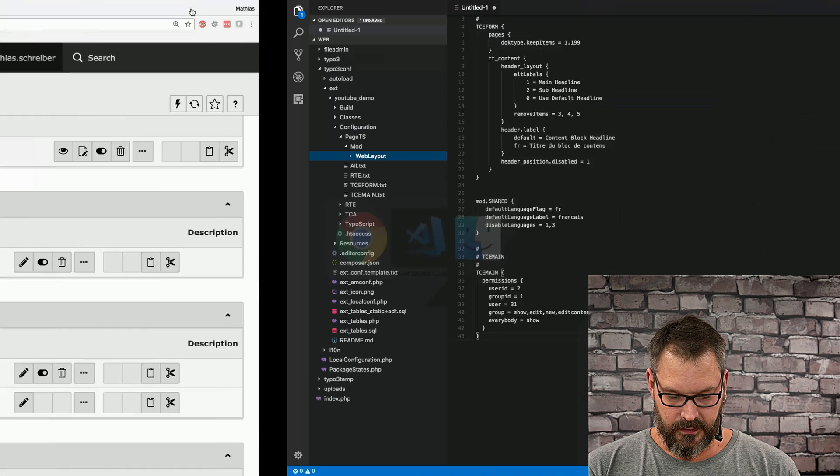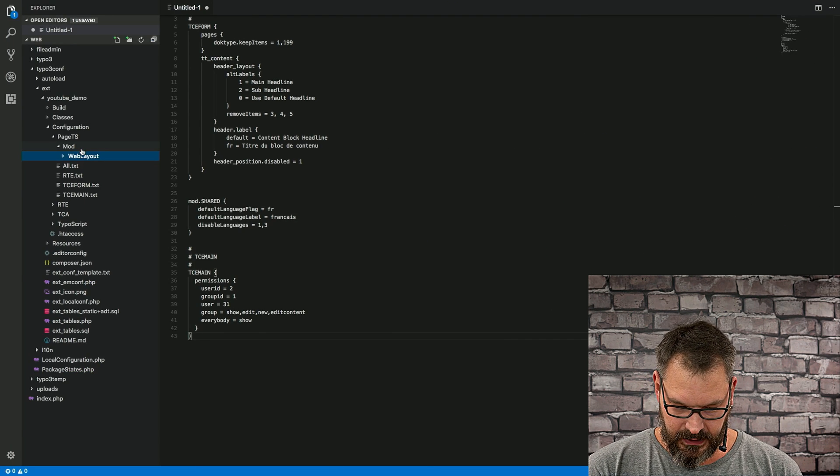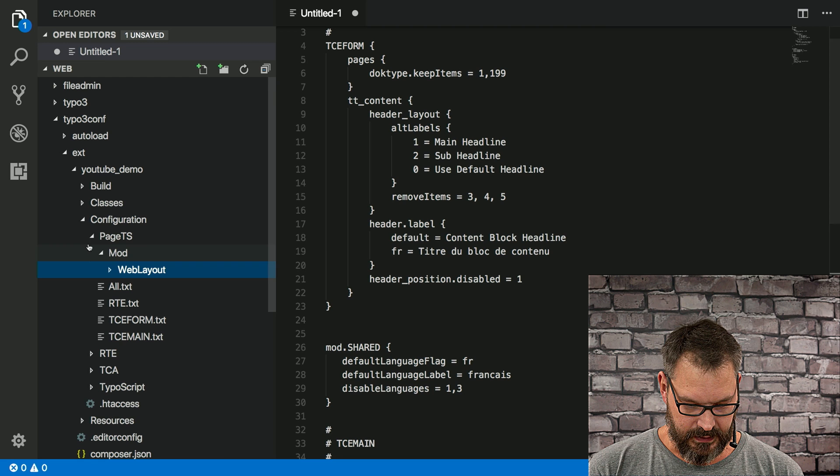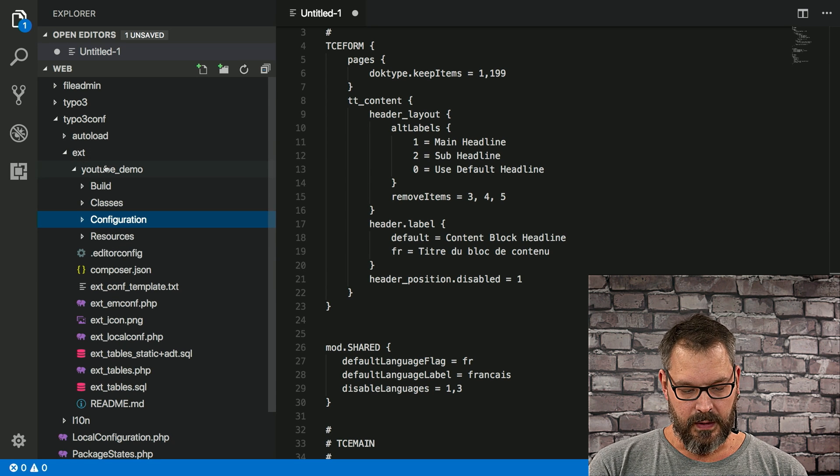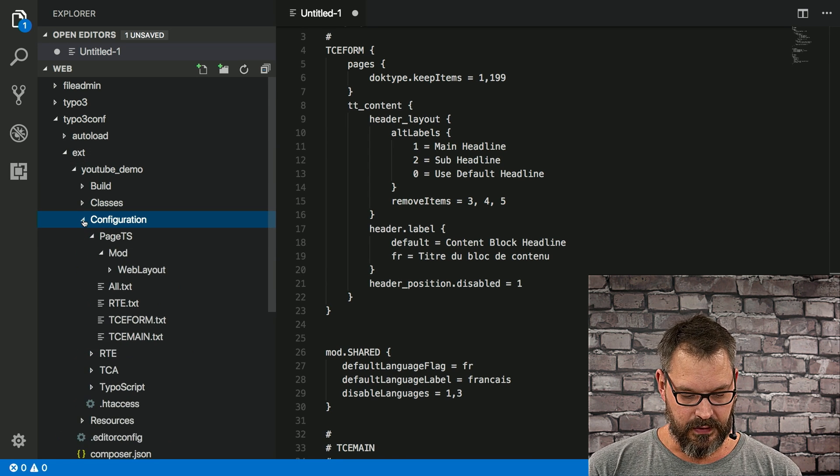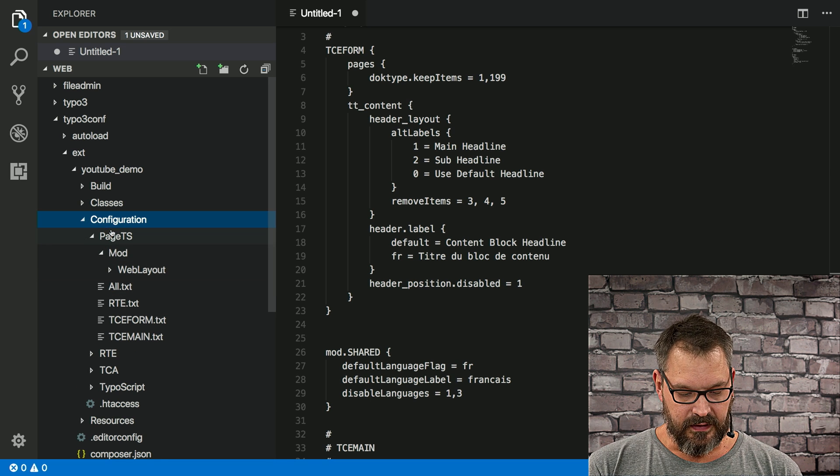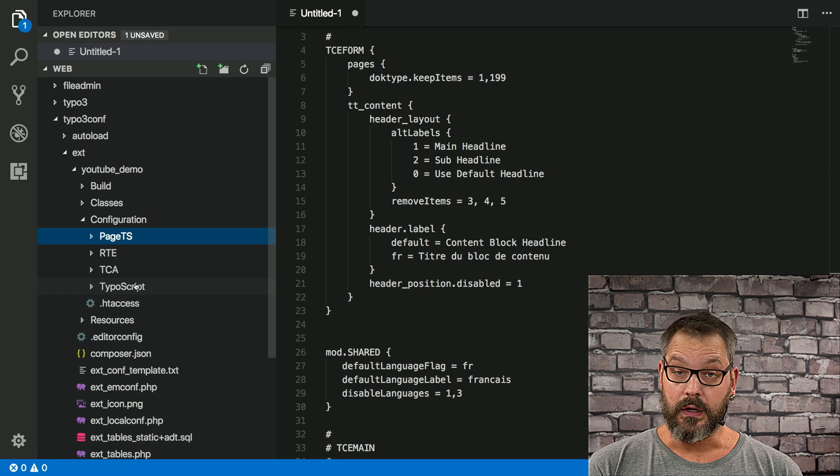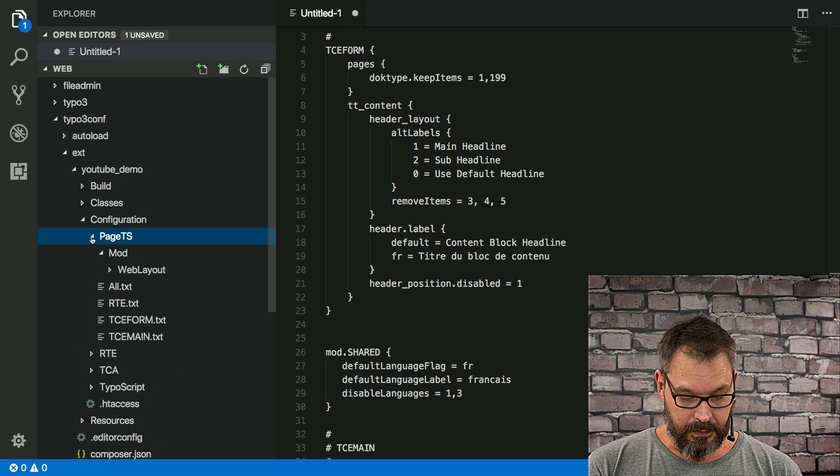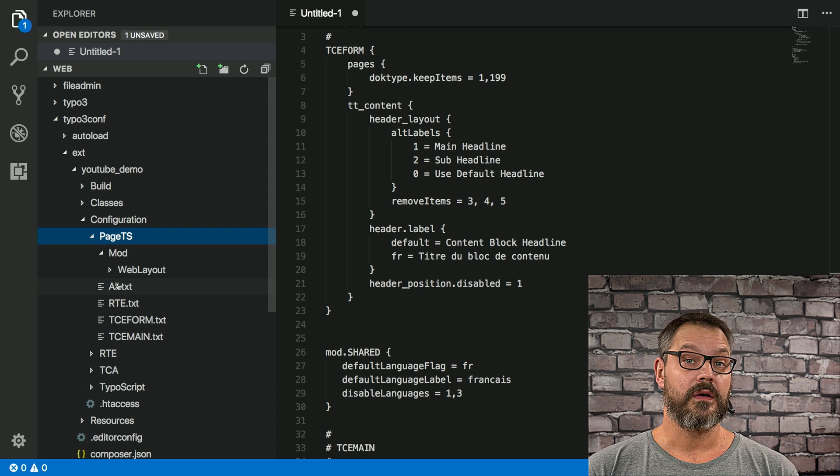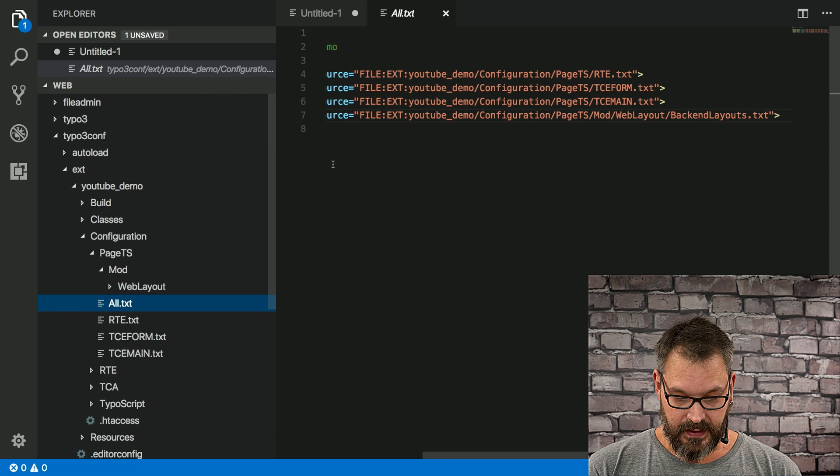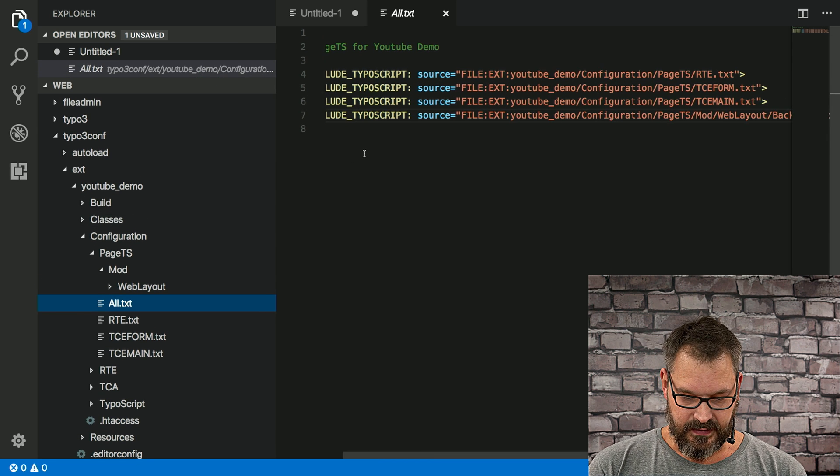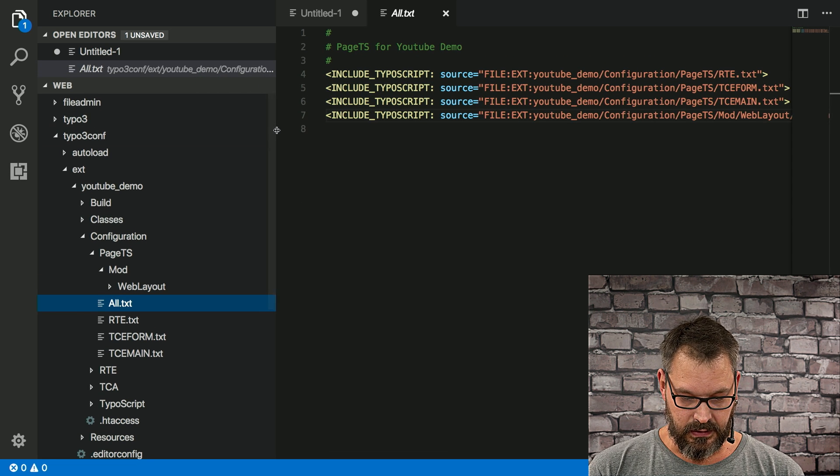So what we do is we move over to our dummy extension and I'll increase the size a bit here. And if we go to our YouTube demo extension, open up the configuration folder, we can see there's a lot of page TS going on right here. And if we open up that folder there's a file called all.txt.